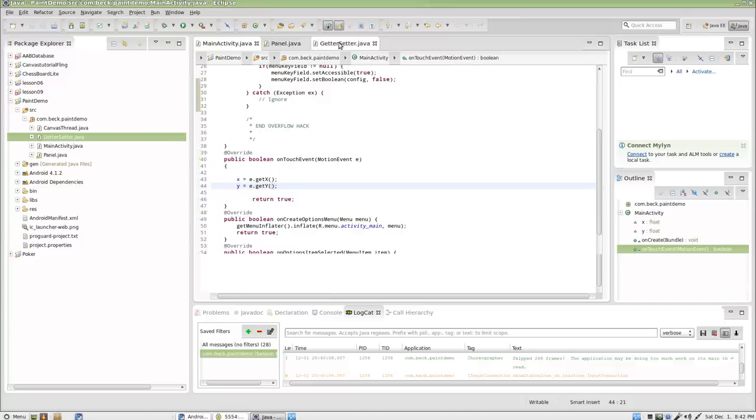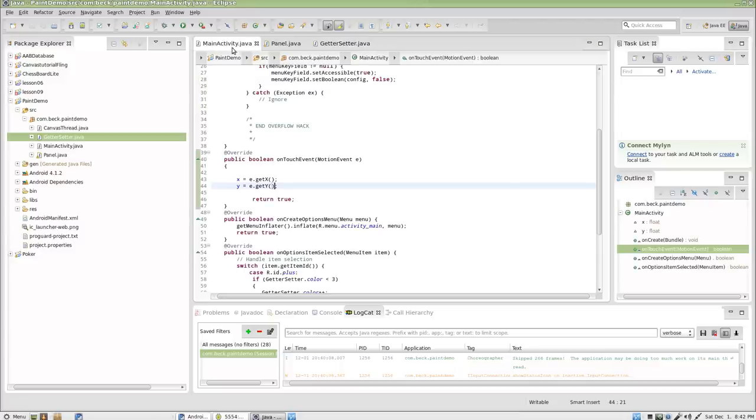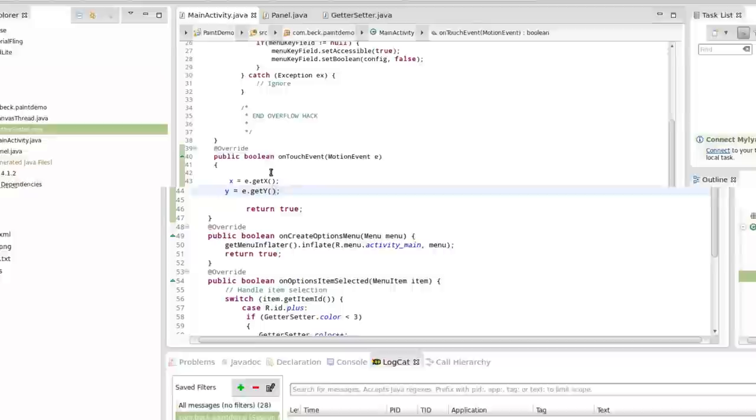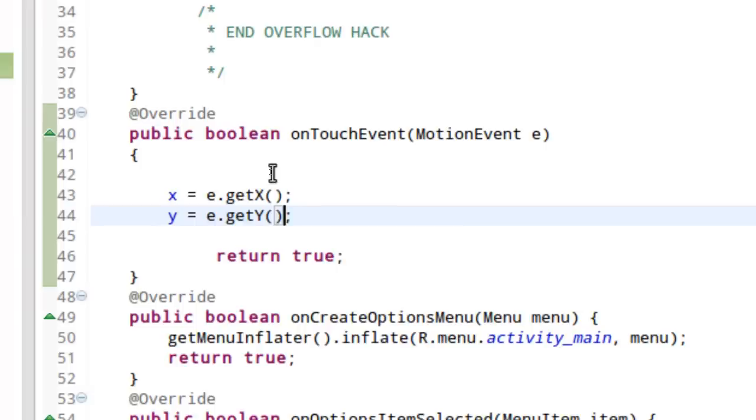And we'll make it appear at the location where the user has touched the screen. So, in our getter setter class now, let's take a look here. Inside main activity we're getting a couple pieces of information. We're getting an X coordinate and we're getting a Y coordinate on touch event. Every time the user touches the screen we know what X and Y are. And if you're in my class, you've had a fair amount of experience just working with that particular method.